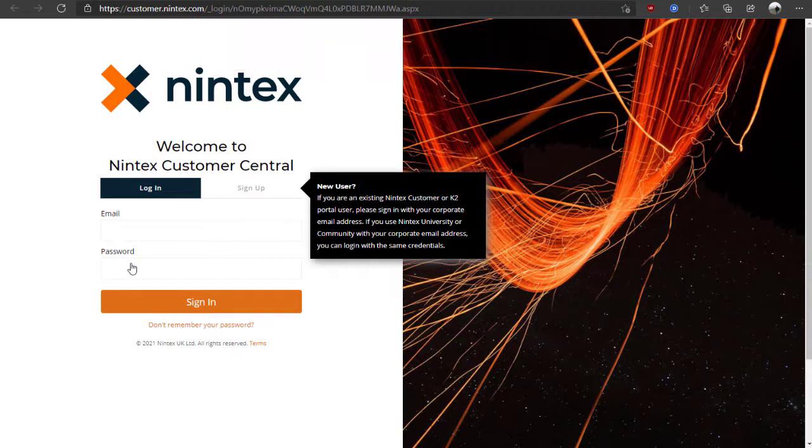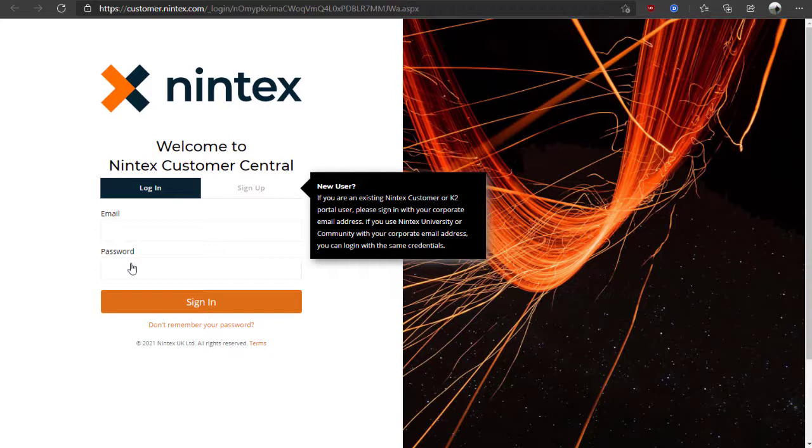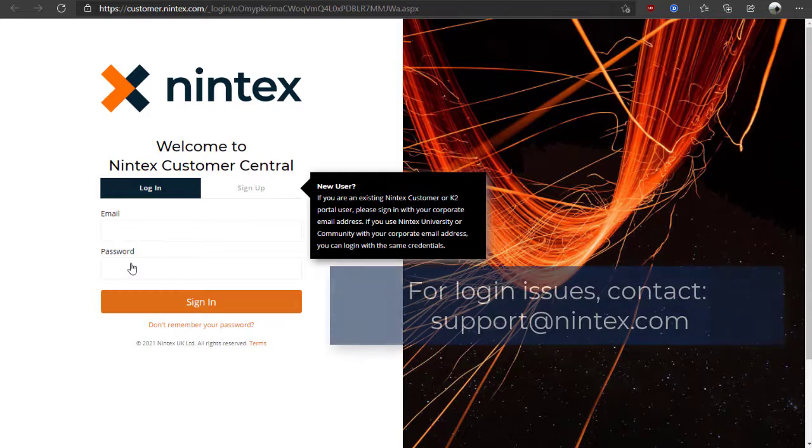Note, if you are an existing Nintex Customer or K2 Portal user, you should be able to sign in with your corporate email address based on having an account already set up. If you have used Nintex University for training or the Nintex Community site, you should also be able to use that same account to access this site.